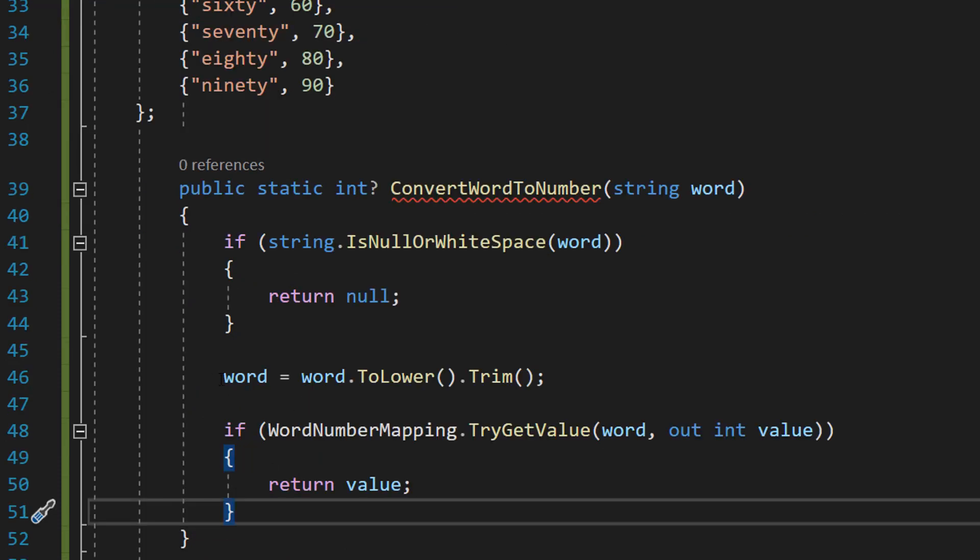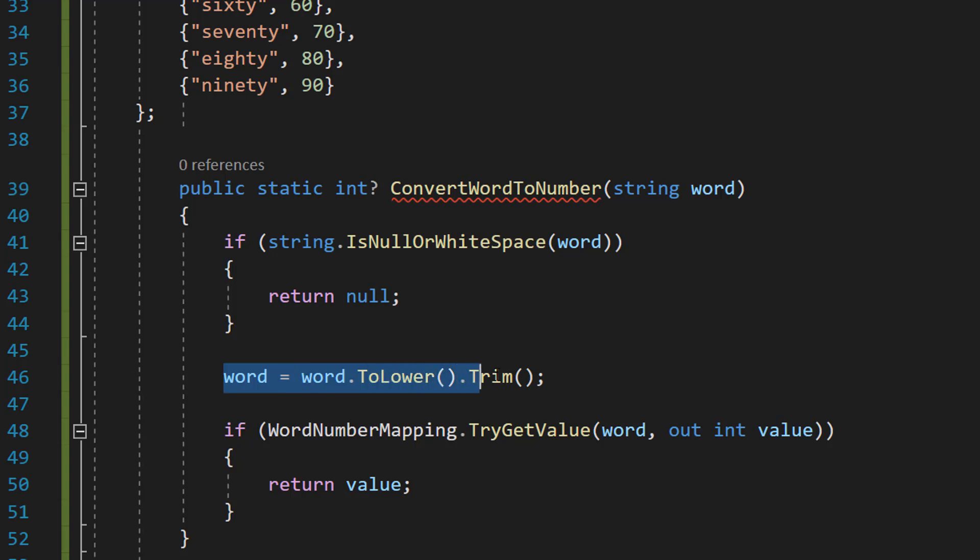After that we're then going to do word equals word.ToLower().Trim(). This makes sure the word is completely lowercase and removes any spaces at the beginning or the end.